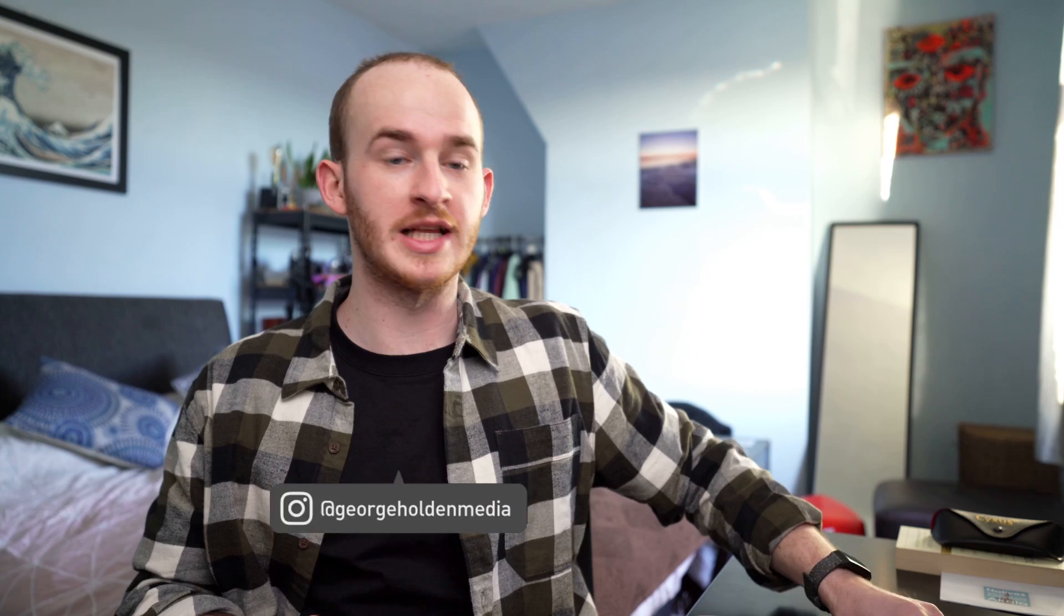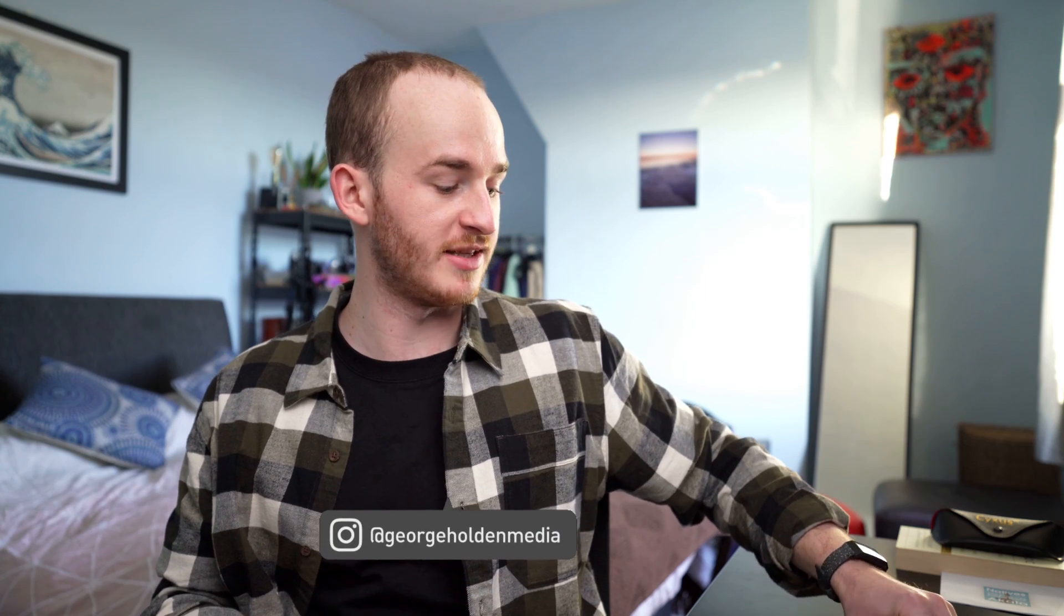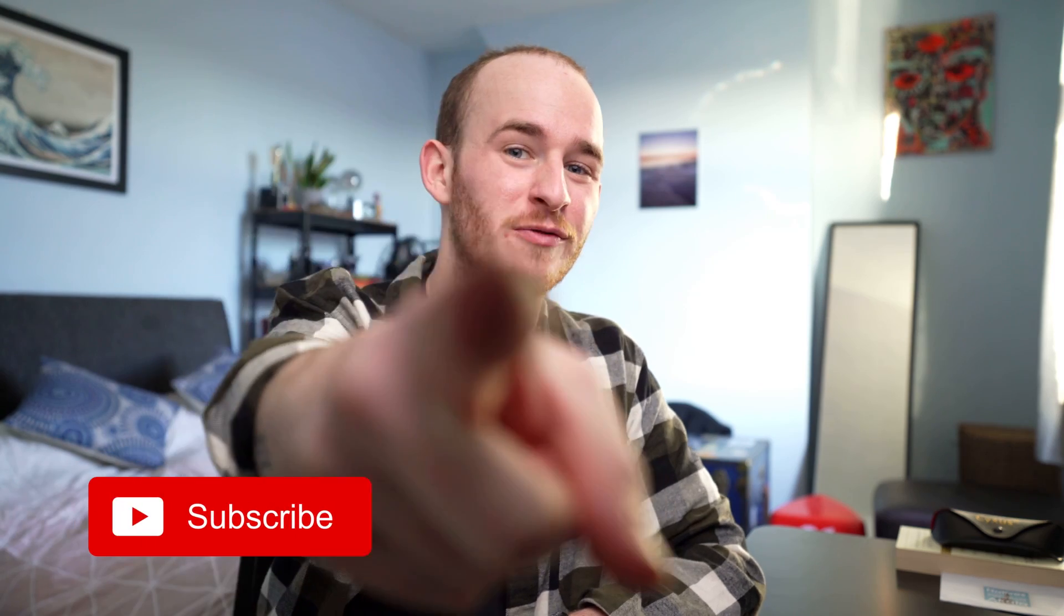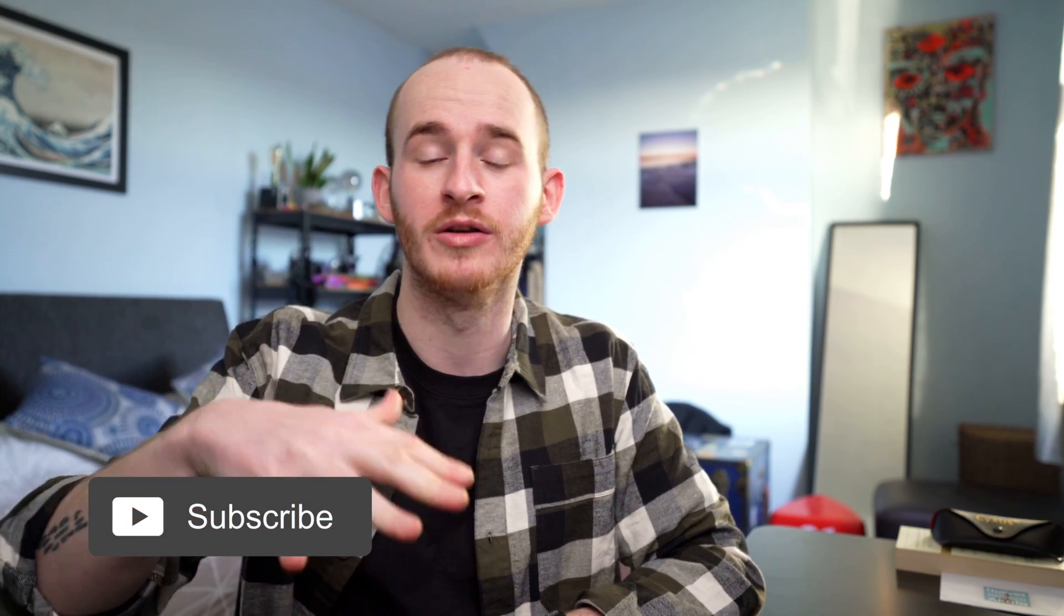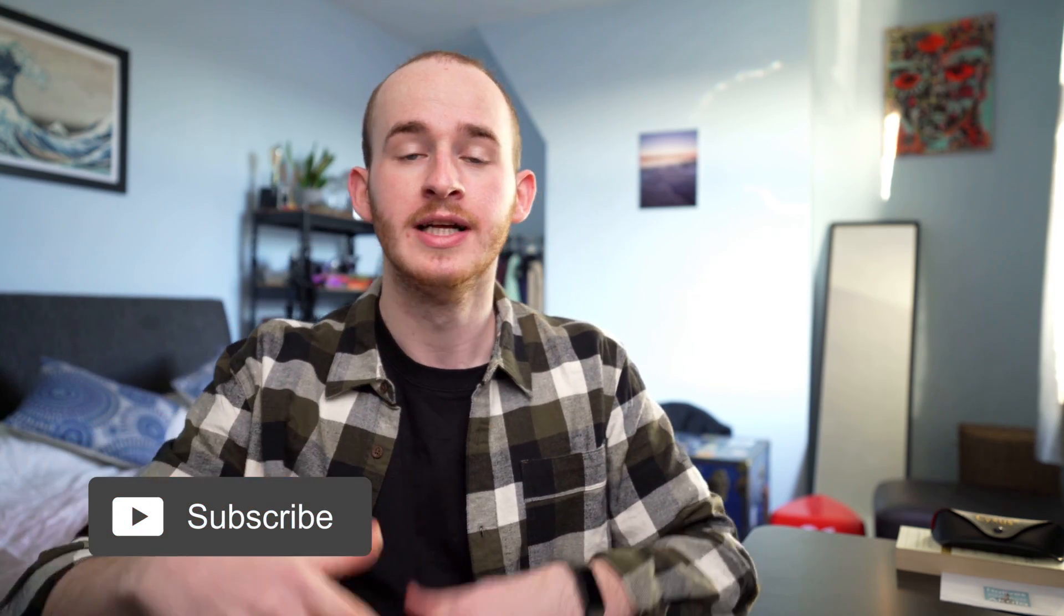What's up guys, my name's George, I'm a freelance video marketer based in the north of England. On this channel I share content all around tech, filmmaking and freelancing, so if that is your vibe then hit subscribe and welcome to the channel.